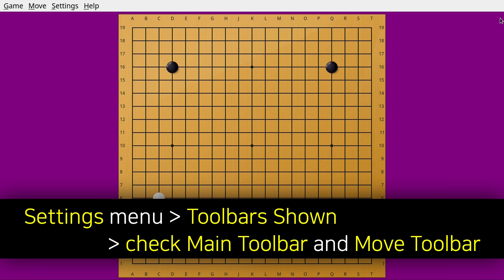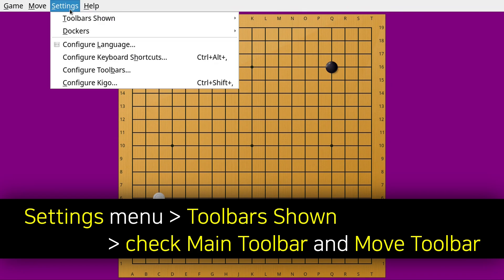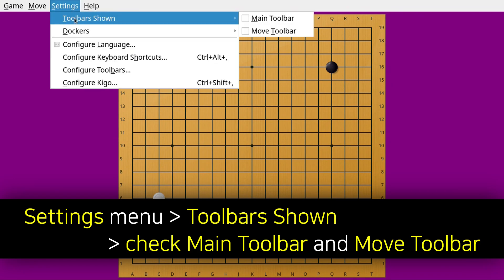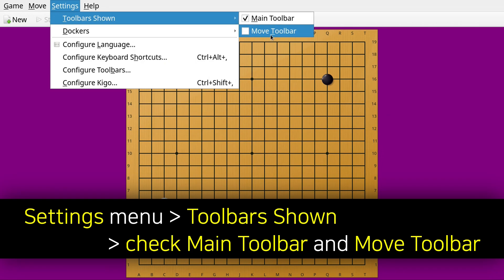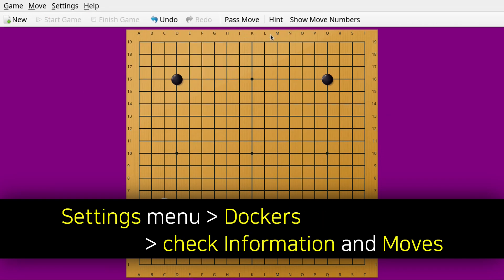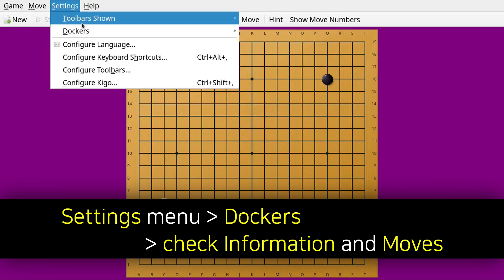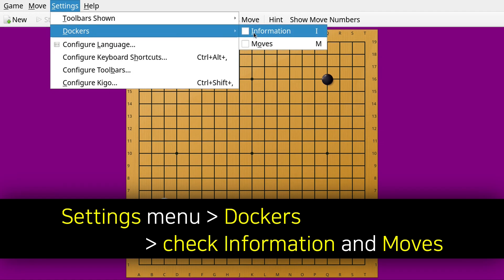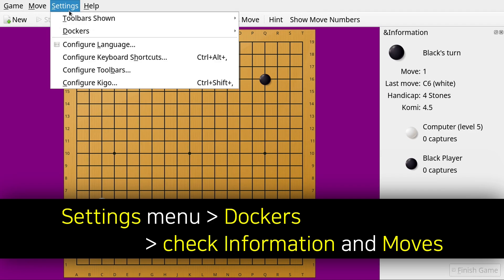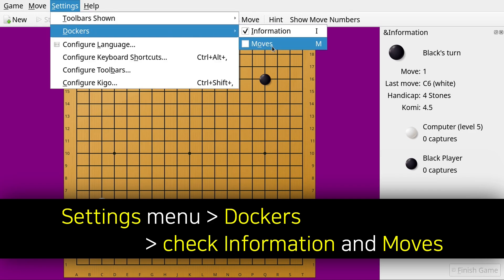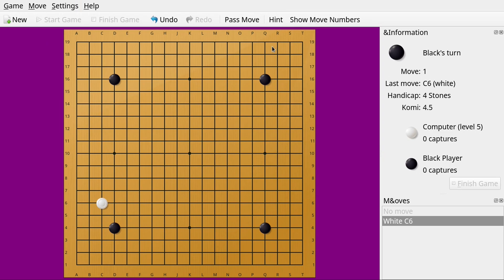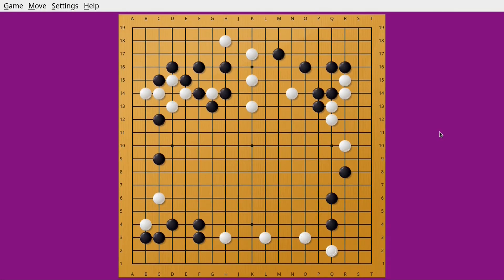Now to restore those extra components we closed in Kigo, we can go back to the Settings menu, and under Toolbars Shown, we can check Main Toolbar, and then we can check Move Toolbar. After that we can also restore the Information and Move windows by going to the Settings menu, and under Dockers, we can check Information, and then we can check Moves. So now we know how to maximize Kigo to get a more immersive experience.